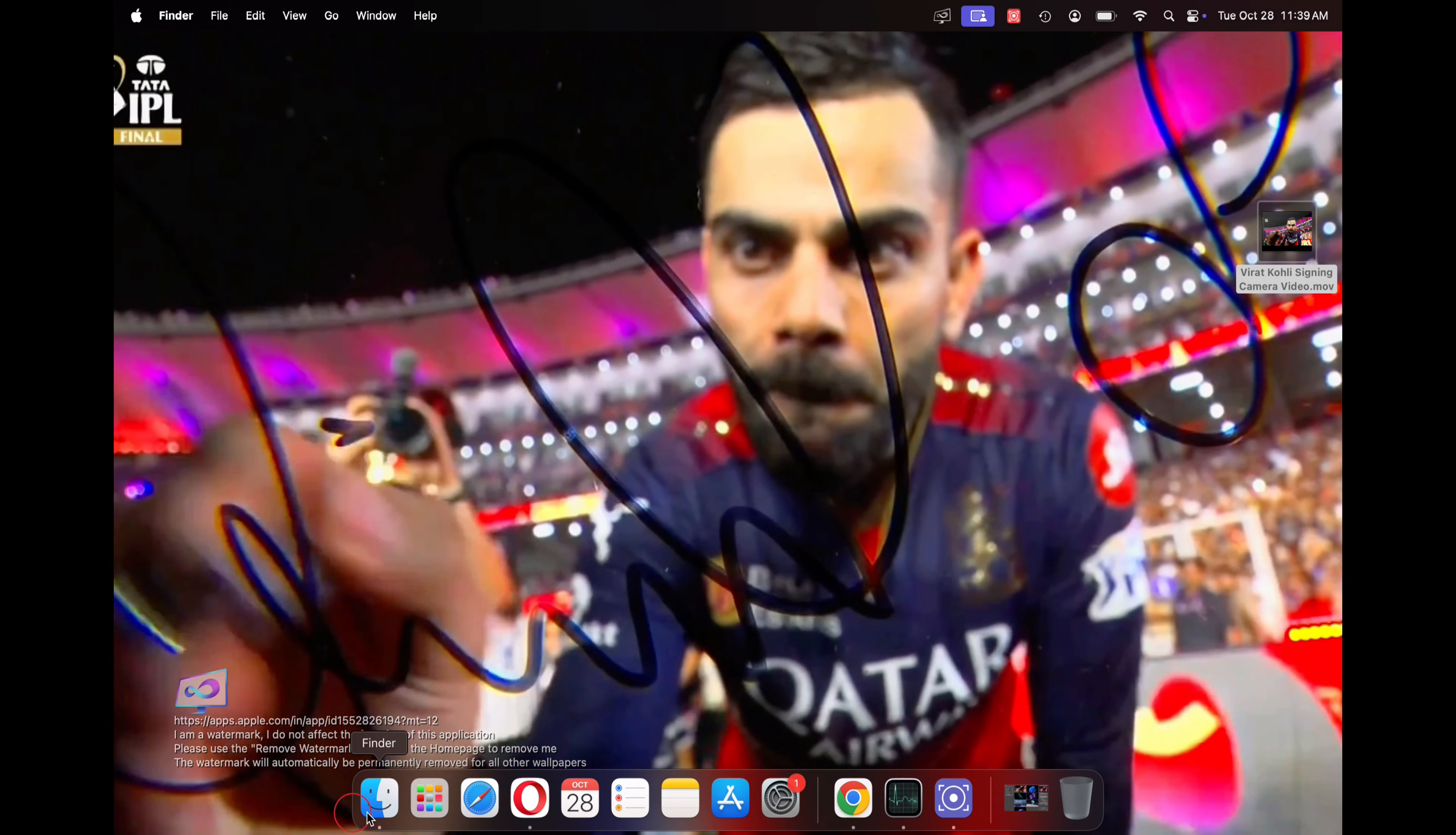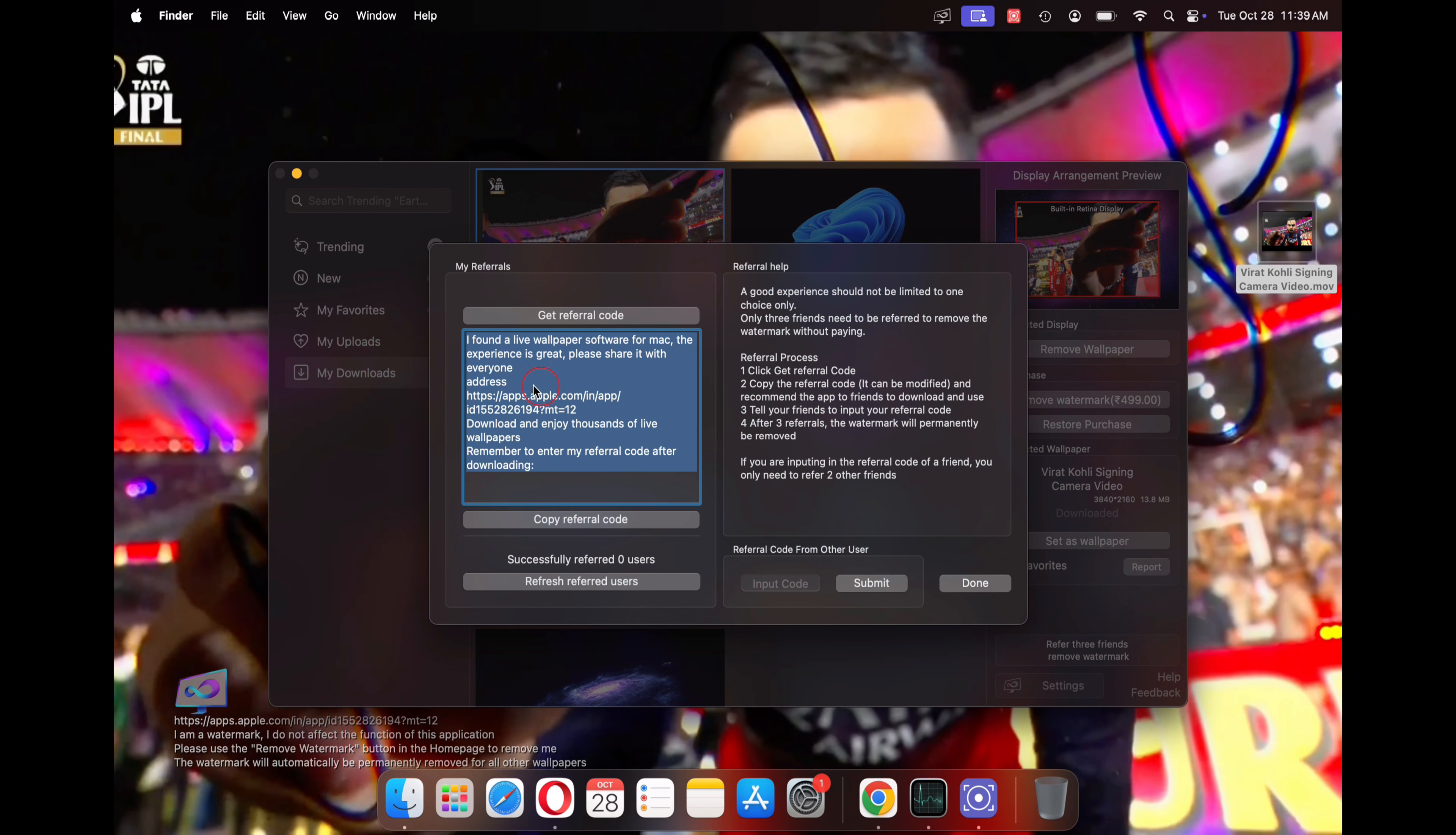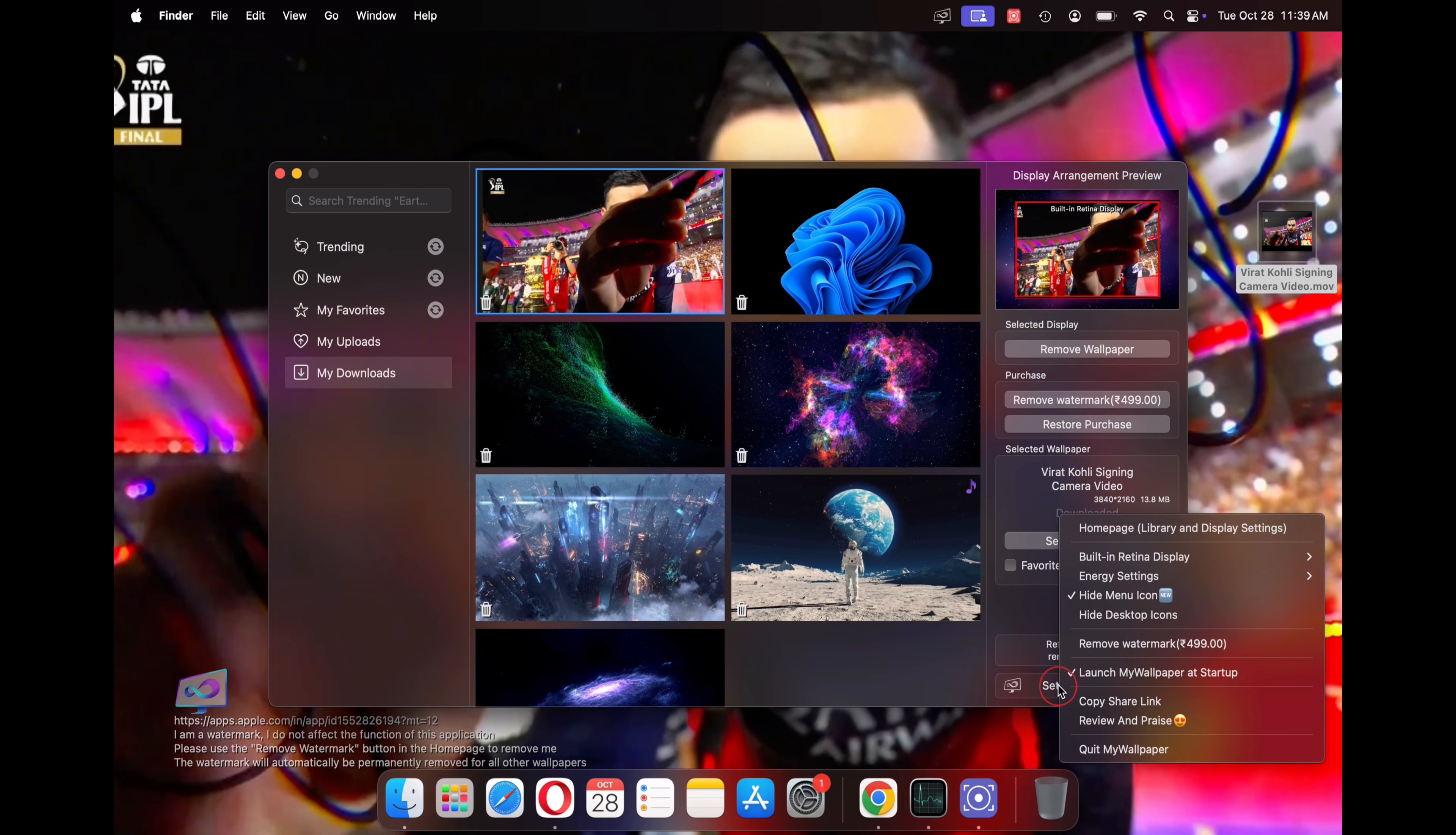Now let's discuss how we can remove this watermark. Basically there are two ways to remove this watermark. The first method is to refer this application to three of your friends. You can simply click here to share your referral code with your friends and use this wallpaper without a watermark.